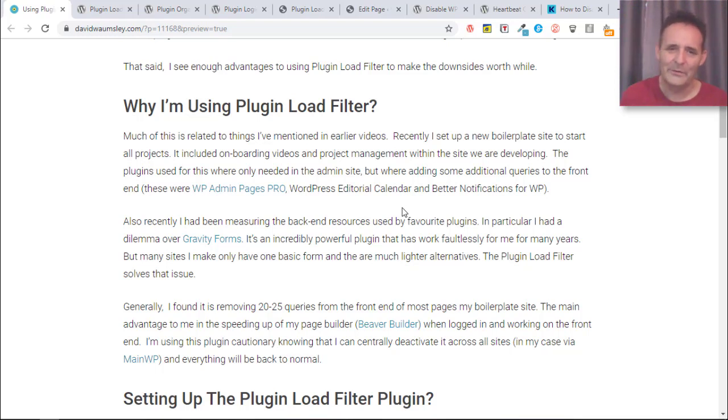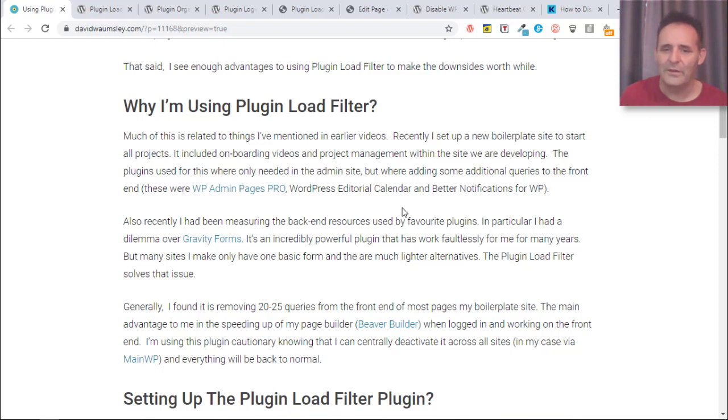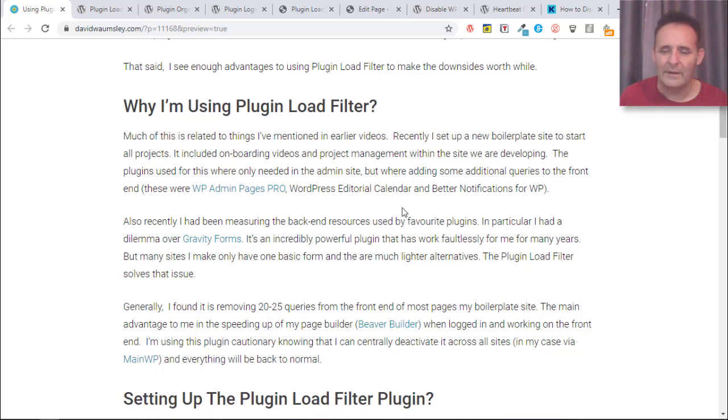But I use it on a lot of really simple sites that have just the one contact page with a very simple form, and it's quite a heavy plugin just for that use. So this has helped me with that rather than having to look for an alternative that's lighter weight that I don't really like.